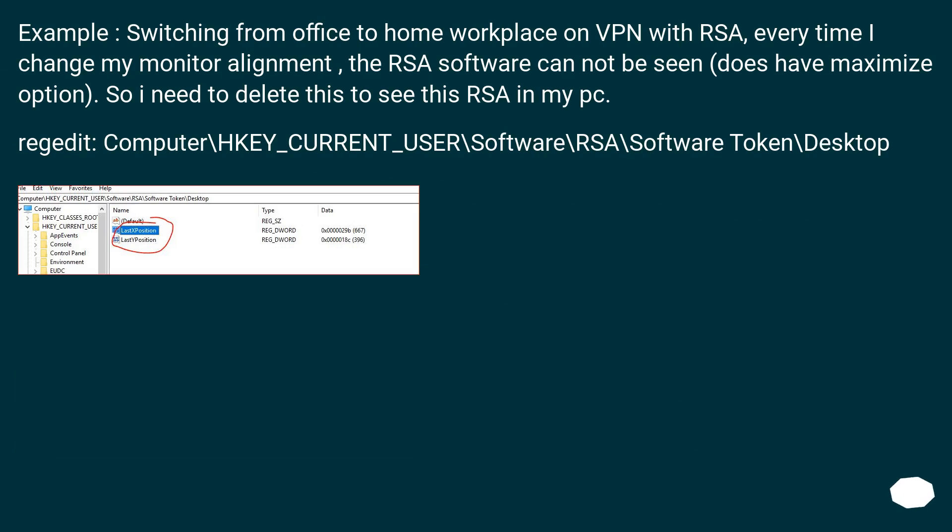Example: switching from office to home workplace on VPN with RSA. Every time I change my monitor alignment, the RSA software can not be seen. Does have maximize option. So I need to delete this to see this RSA in my PC.